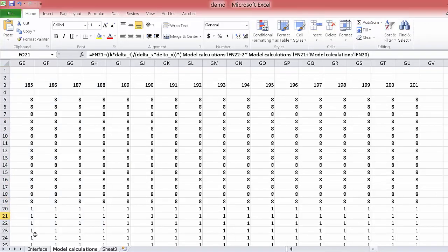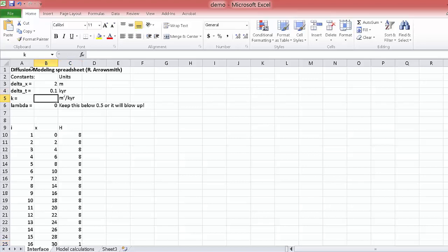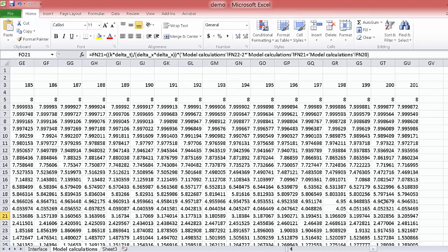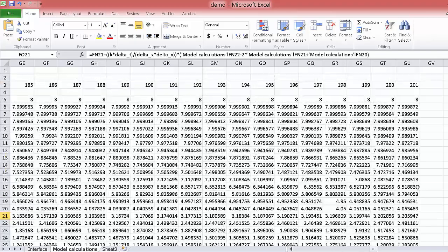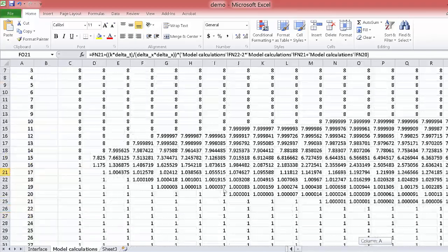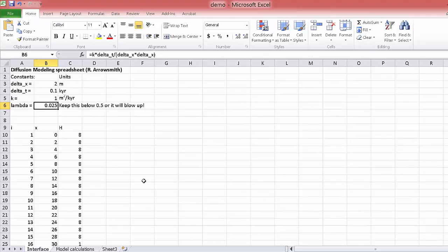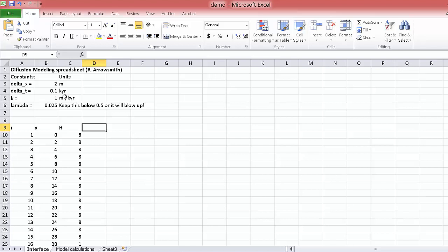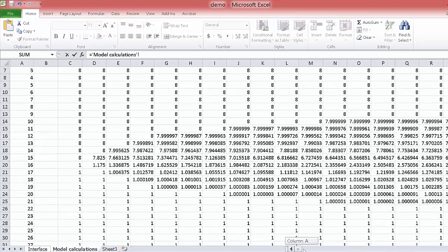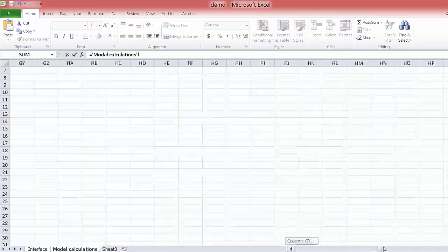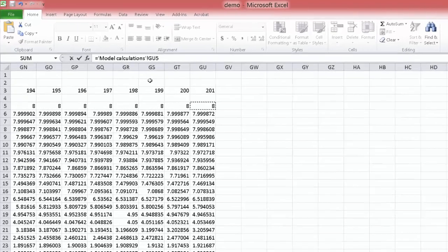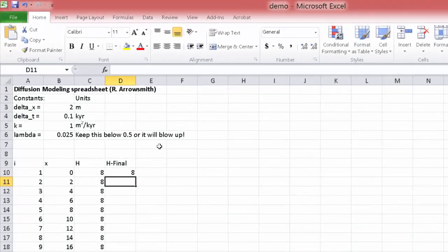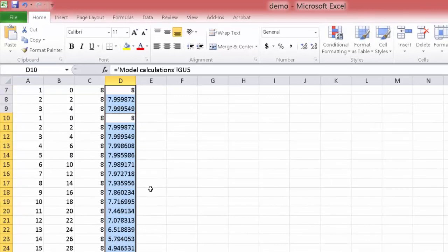Let's go to the interface and just put in a few things here: 0.1 and one meter squared per thousand years. Lambda's there, got a good-looking calculation grid here. So now we just need to kind of bring information back over to our interface page that we can look at. So here's the final elevations and these are just equal to the elevations at the end of our column here. Just fill down here, so there they are.